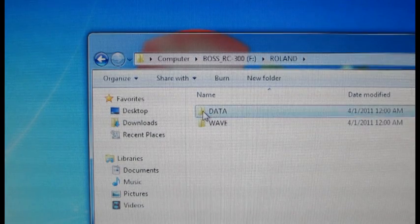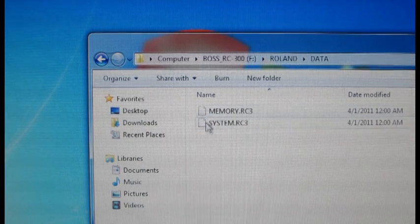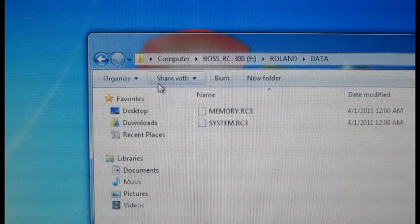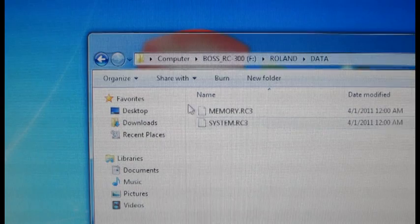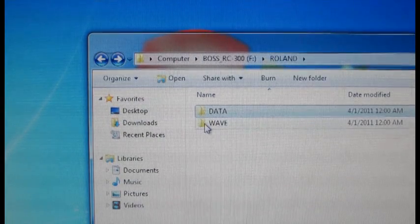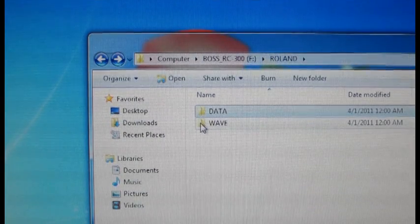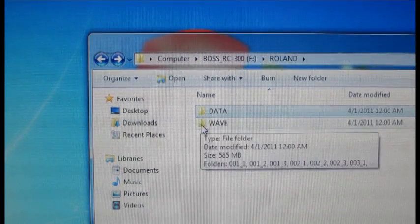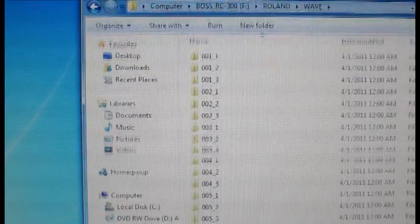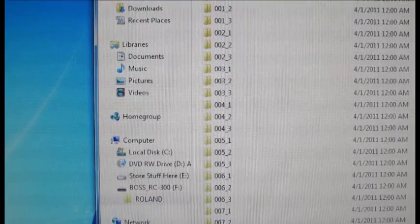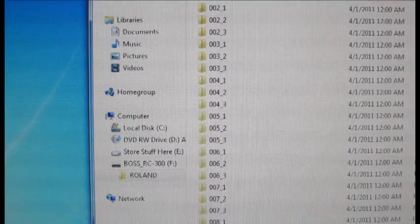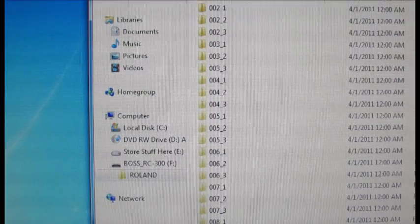We're not going to use the data folder. This is just system information, so we want to leave that alone.